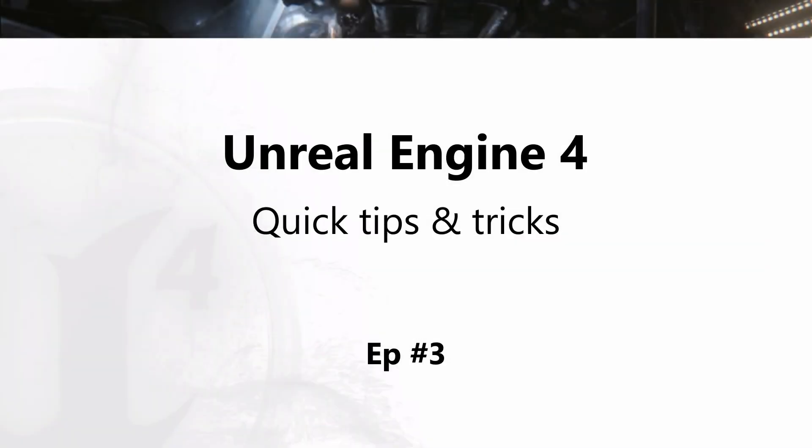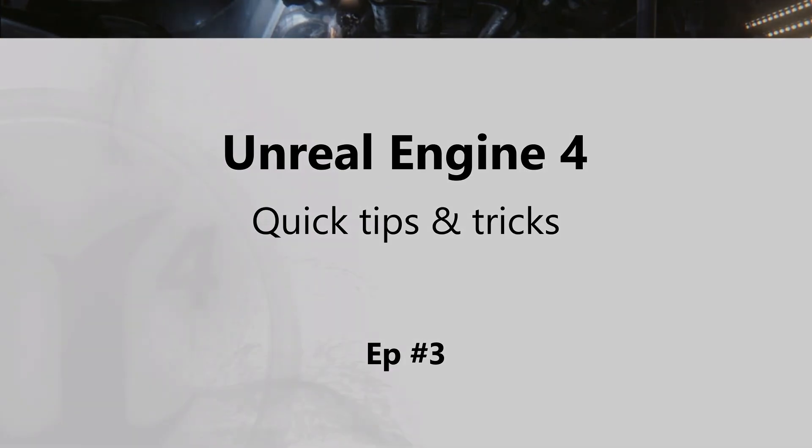Okay, guys, that's it for this episode. I hope you will find this useful and see you next time.